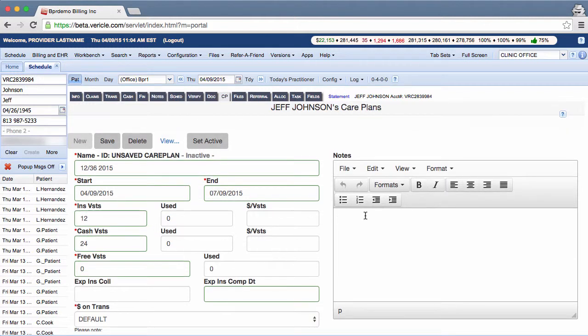The notes field is for office use. You can type any note that you want to in this area. It is often used for descriptions of the plan and payments.